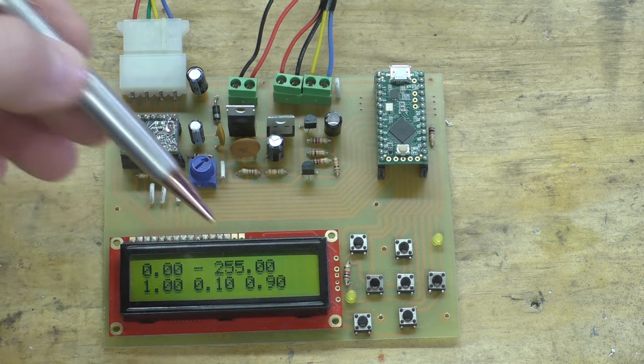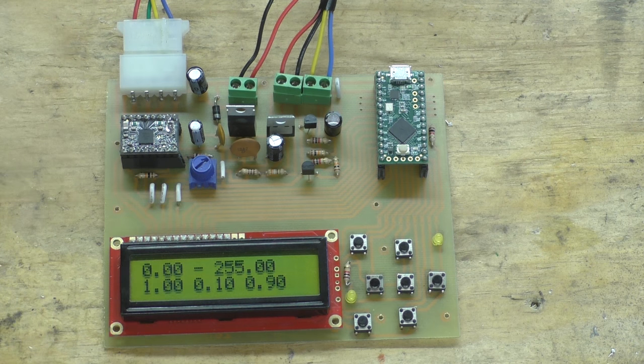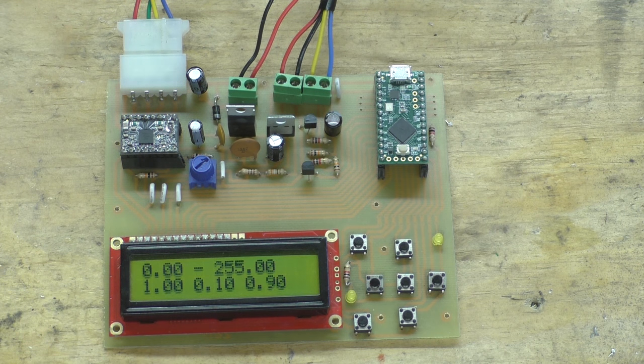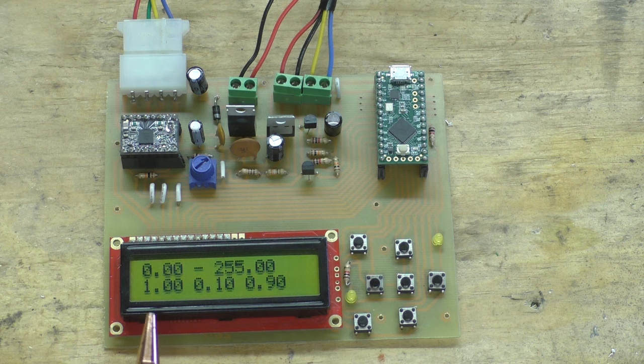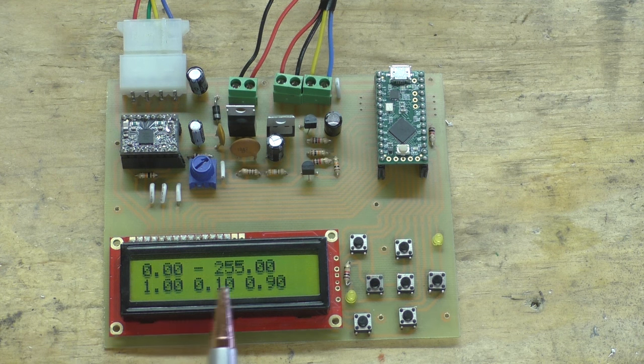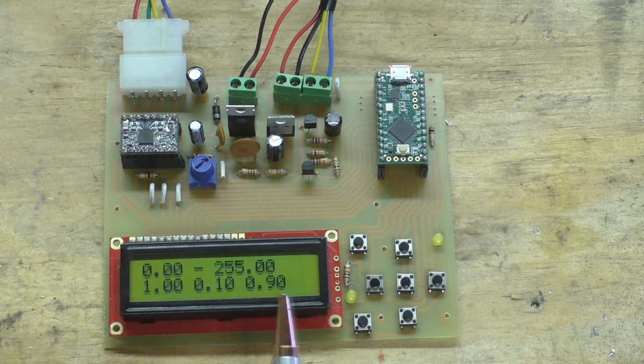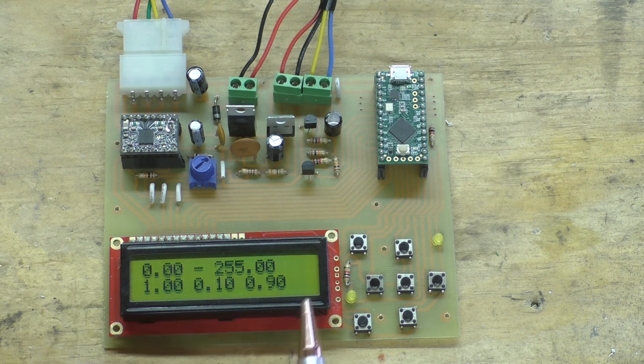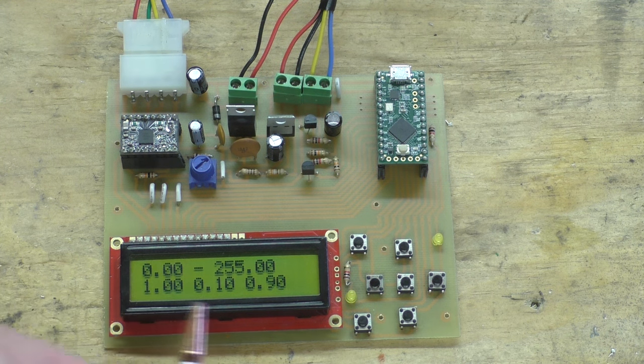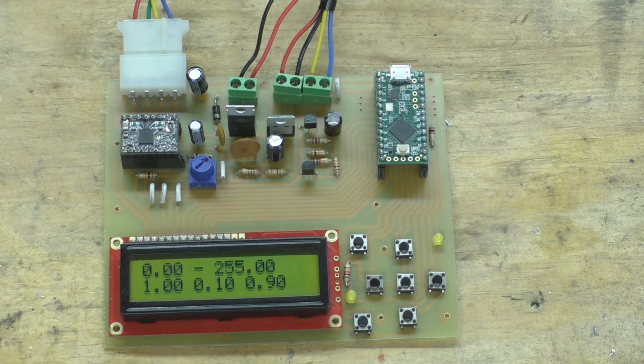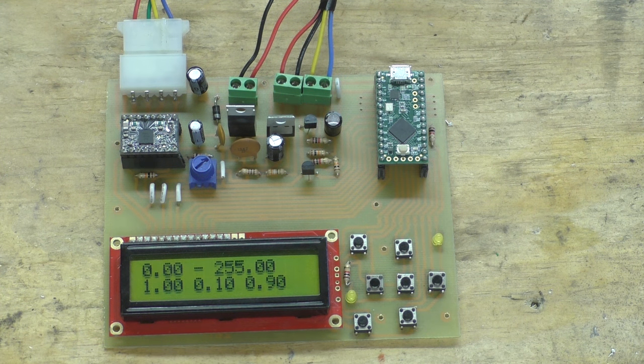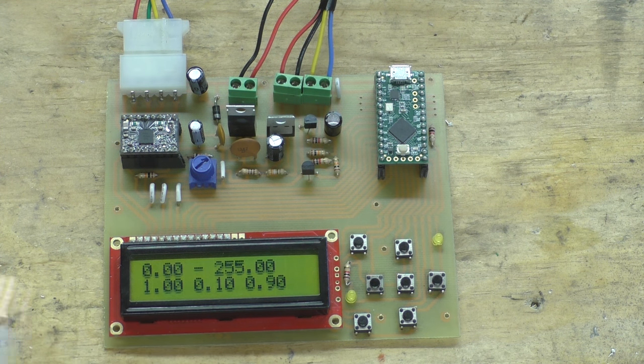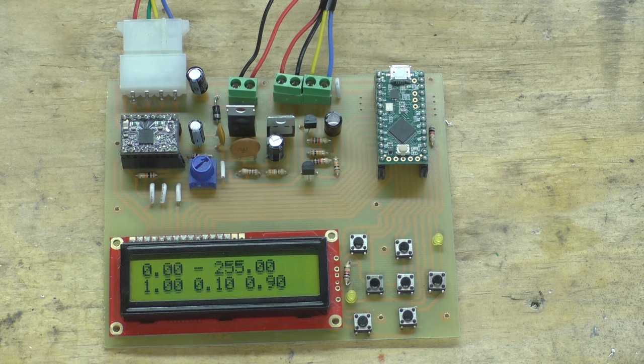So right now it's maxed out trying to change the filament size because it thinks the filament running through the machine - which of course there's no filament running through the machine, that's why it says zero - so it's trying to correct for a situation that doesn't really exist. Now the bottom numbers here on the second row, this 0.1 and 0.90, those are the PID settings.